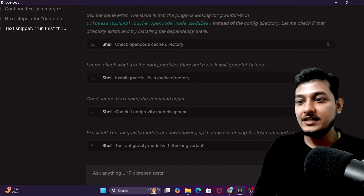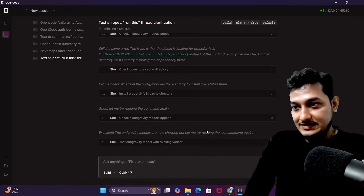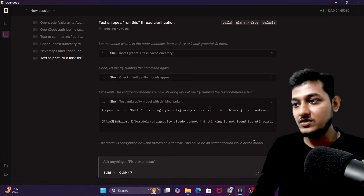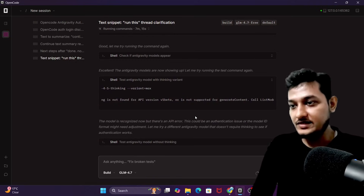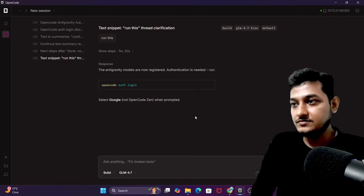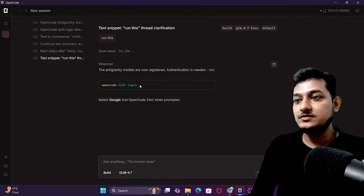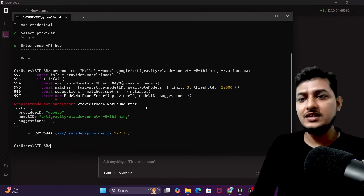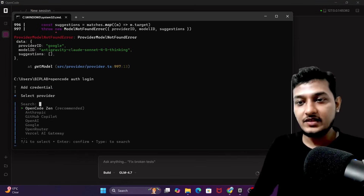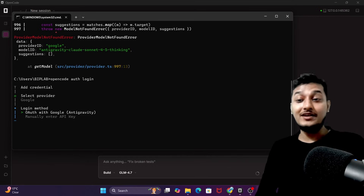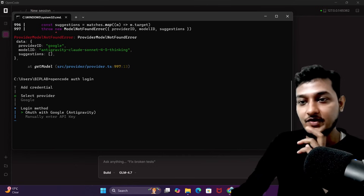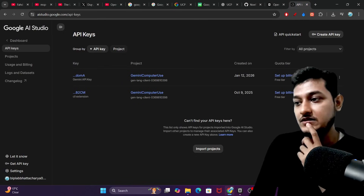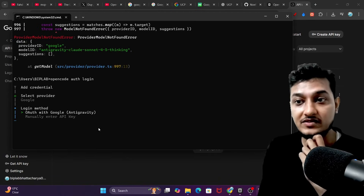The good news is that the anti-gravity models are now showing up. It is running the test command again for Claude Sonnet 4.5. The model is recognized now but there is an API error — this could be an authentication issue. It is telling me to run 'opencode auth login' again and select Google when prompted, not OpenCode Gen. Let me run it again — select Google — and now I can see the OAuth with Google anti-gravity option showing. Previously it was not giving this anti-gravity option.